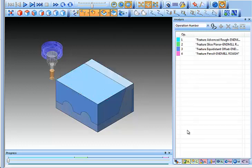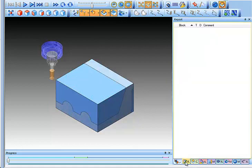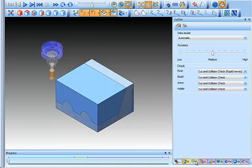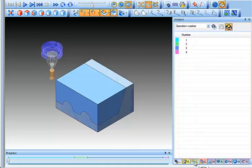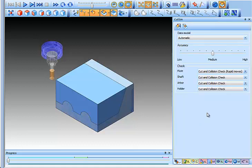In addition to that, there's a number of different windows that we see over here on the right and as you click on each one of the different tabs here, you see different options. This cut sim window here, this is the accuracy of the simulation. You can turn it up or turn it down.